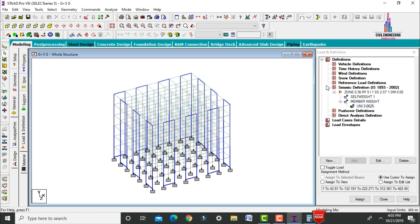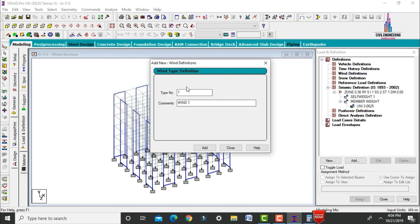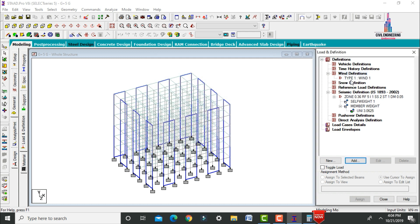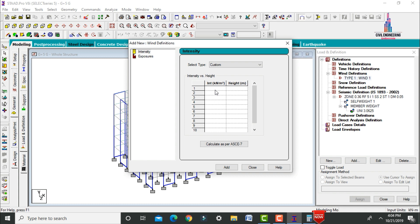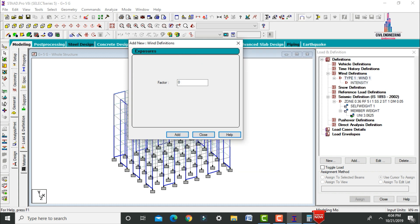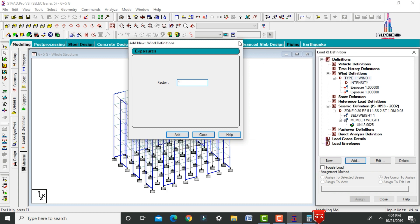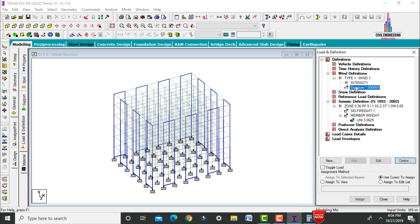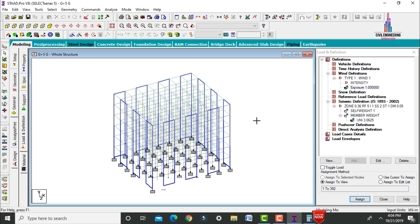Define wind loading: select Wind Definitions, click Add, select Type 1 Wind 1, add and close. Add wind intensity values for the 18m height — 0.5 at 9m, 0.2 at 6m, and 0.1 at 3m. Click Add. Add exposure factor as 1, close. Assign Exposure 1 to view, Yes. For IS 875 code wind intensity calculations, refer to the linked video in the description.